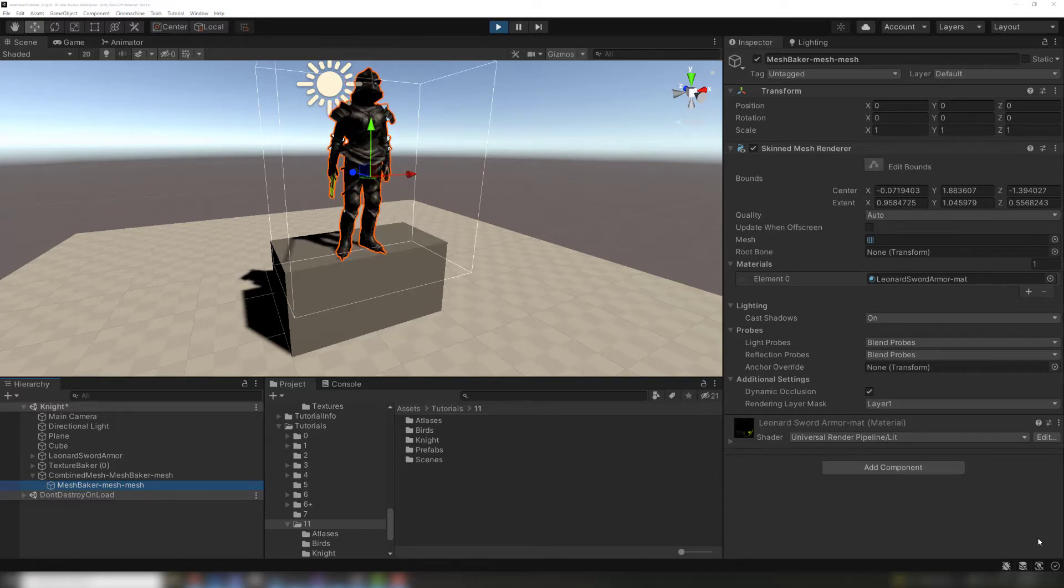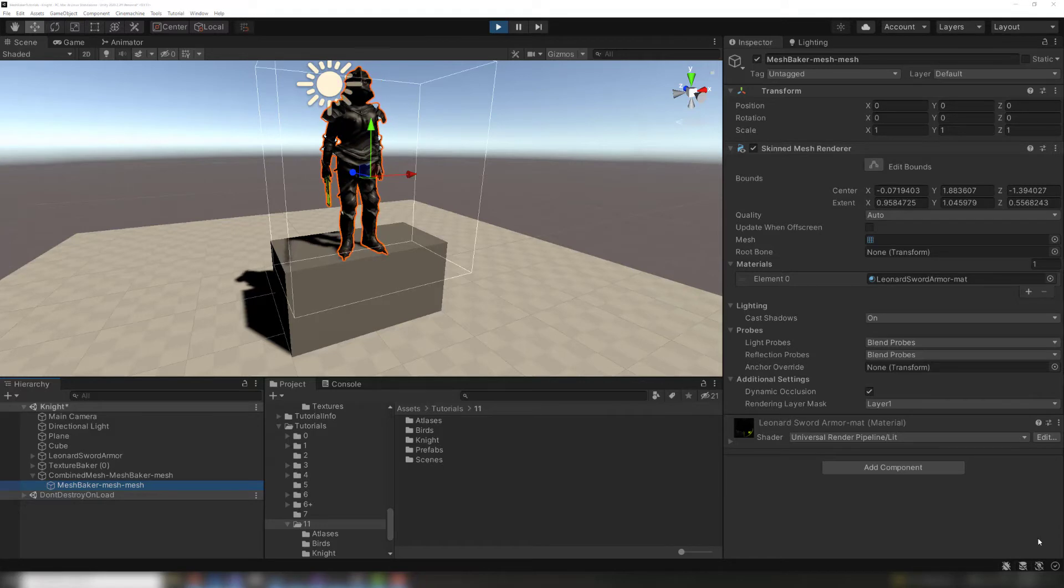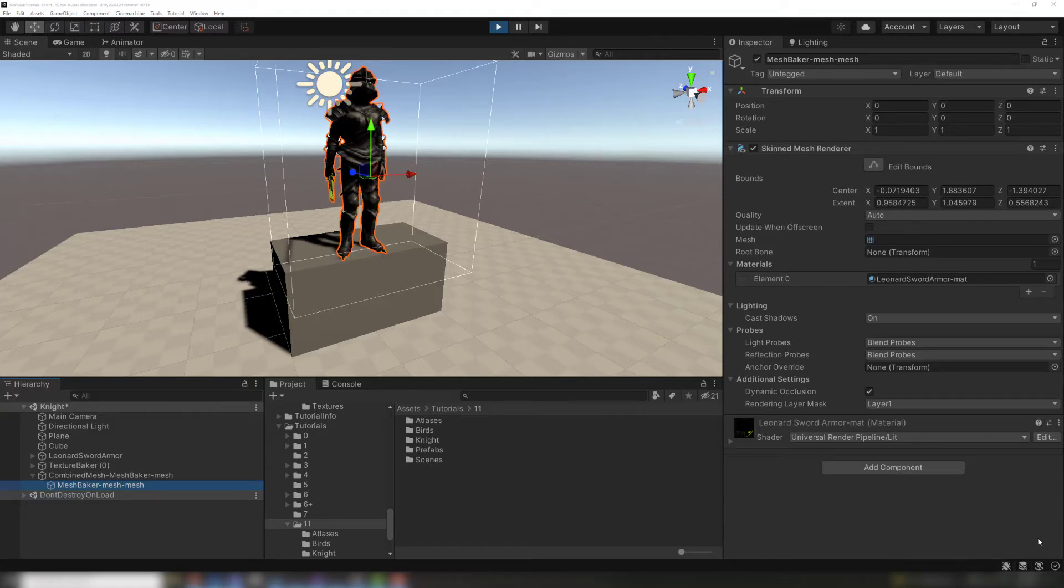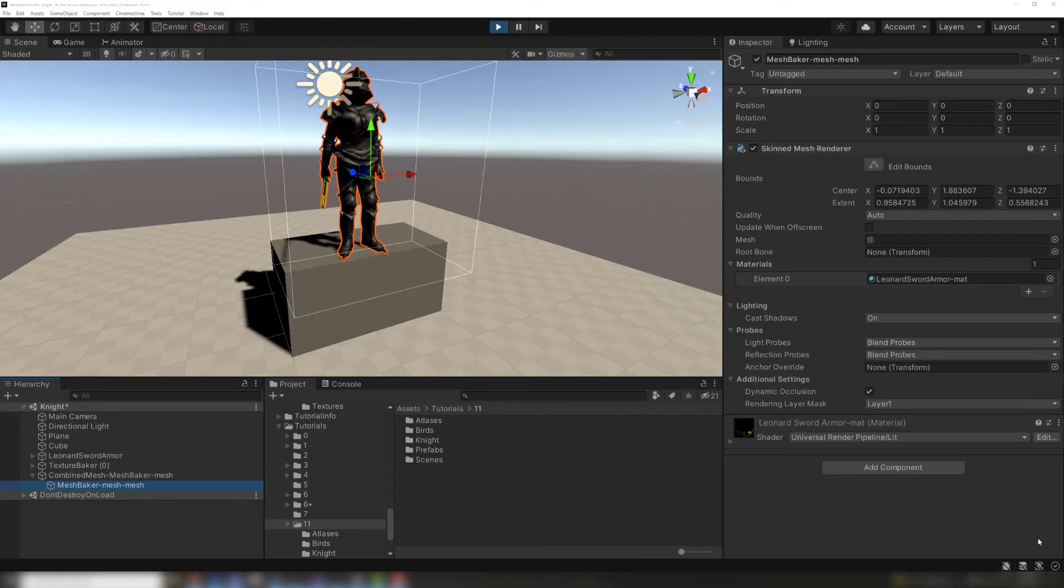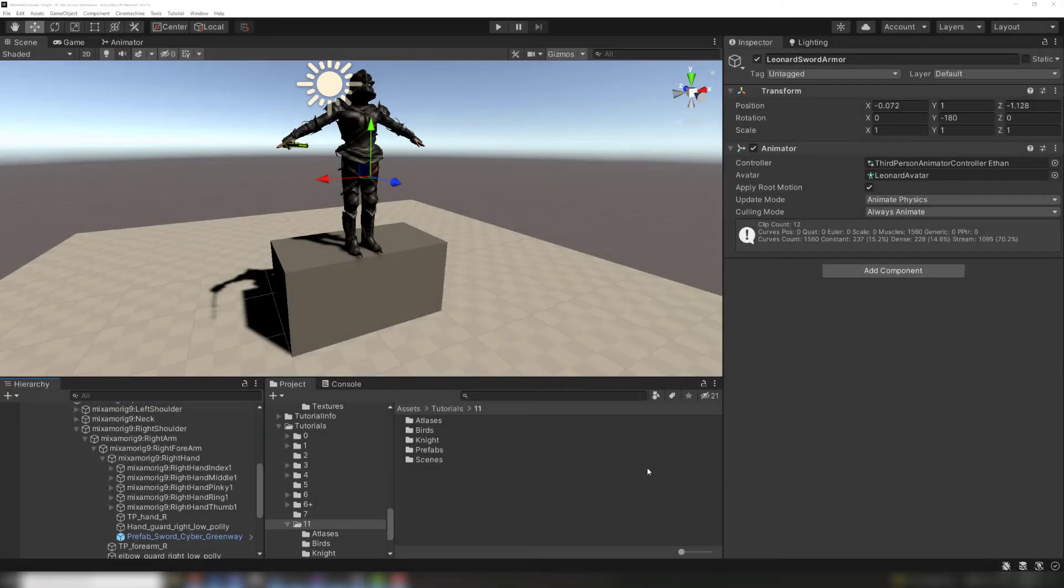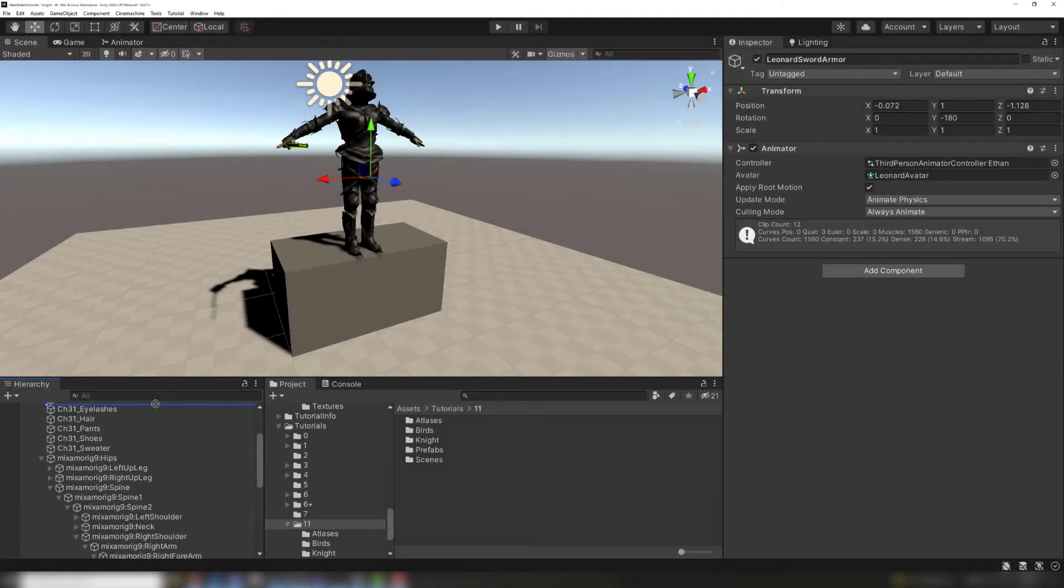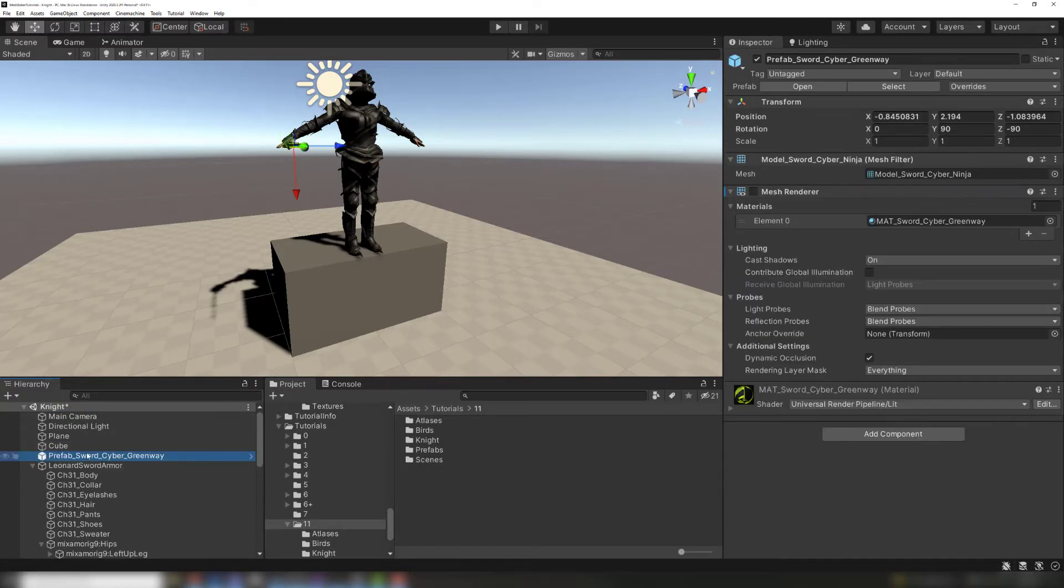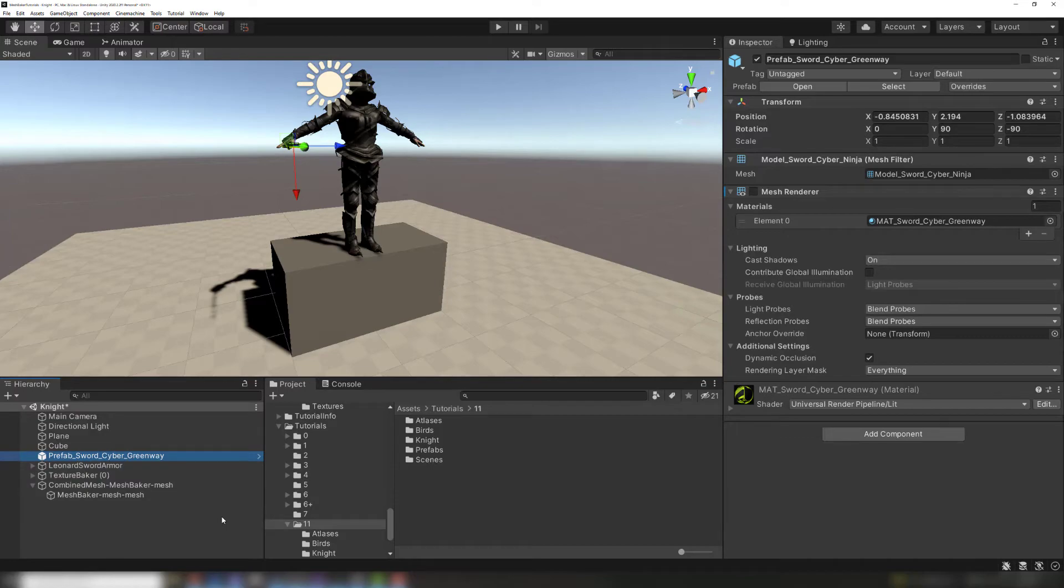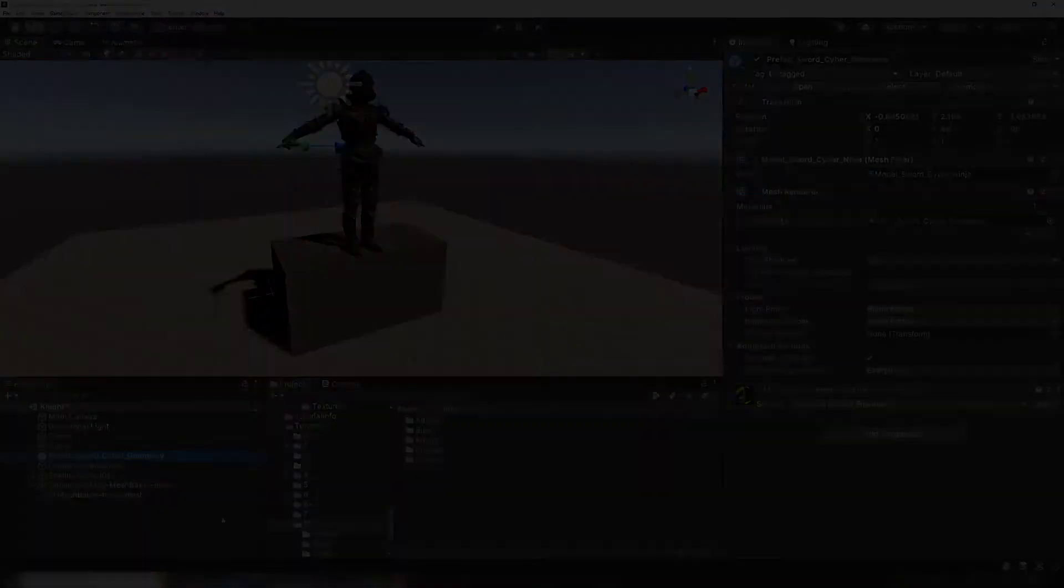This feature is useful for the armor parts because they will always move with the character, without the overhead of the added bones. However, this won't work for the sword because the sword needs to be capable of separating from the hand. To ensure that the sword does not bind to the hand bone, the sword should not be a child of any bone when we bake. If we position it in the hierarchy like this, then the vertices of the sword will bind to the sword's game object.